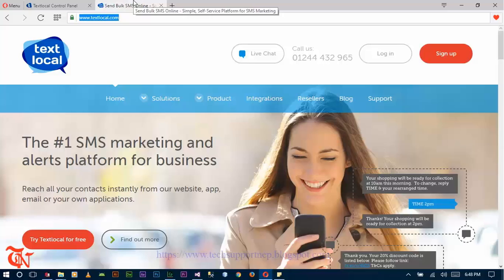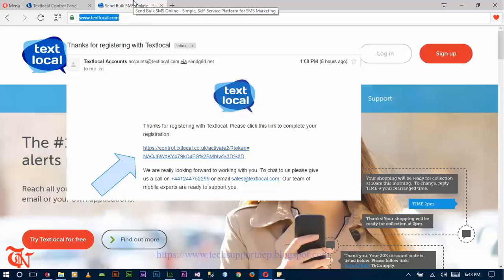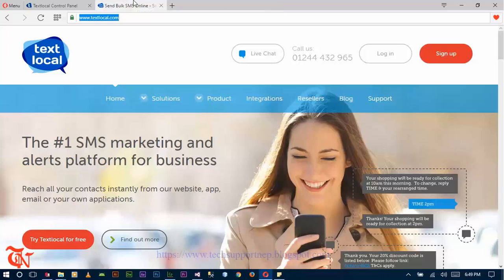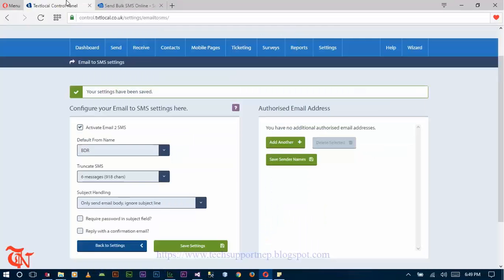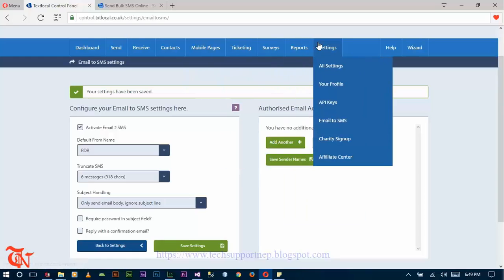After signing up, txtlocal.com will send you a verification email to your email address. Go to your email and open the verification link. After clicking the verification link, you will be redirected to a new page where you need to input some important information and then press 'Activate My Account'. After activating your account, go to your settings and click on 'Email to SMS'.